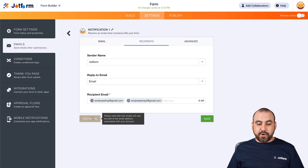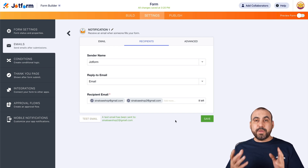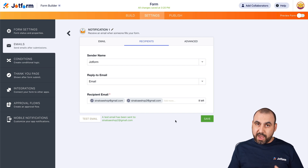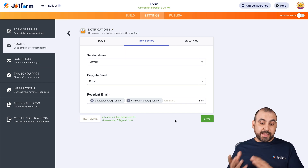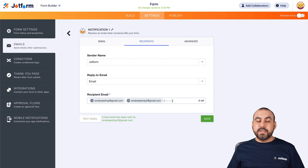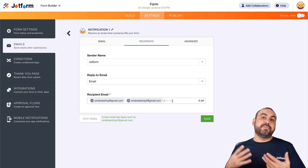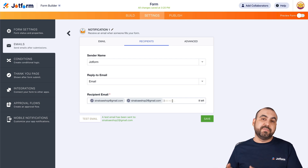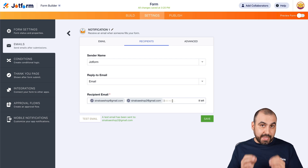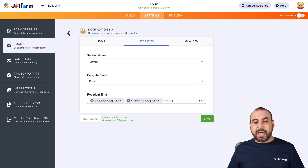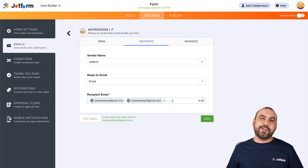We can go ahead and test it — but be aware that the test email is going to go to the email address you have for your account, not the recipient email that you added here. So if the recipient email is different from your account email, you're not going to receive the test email there; you'll receive it at the account email.